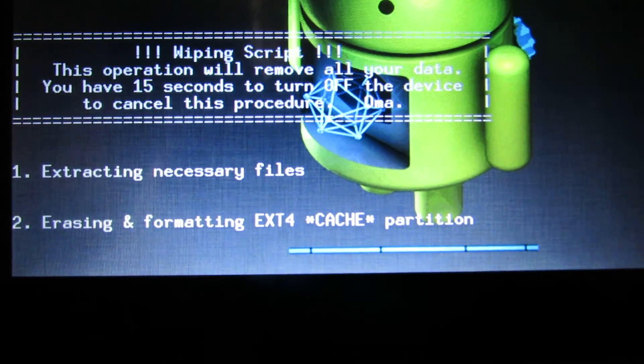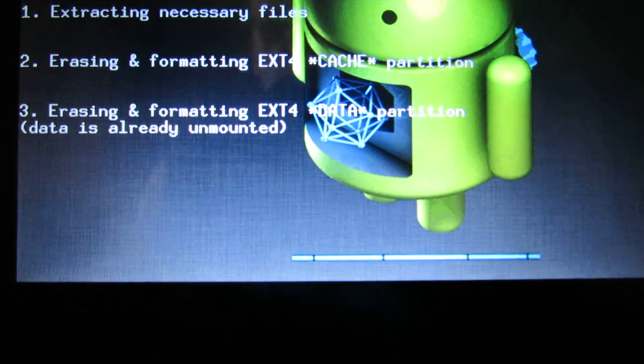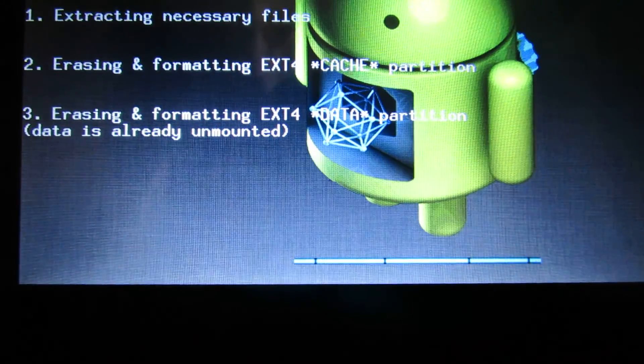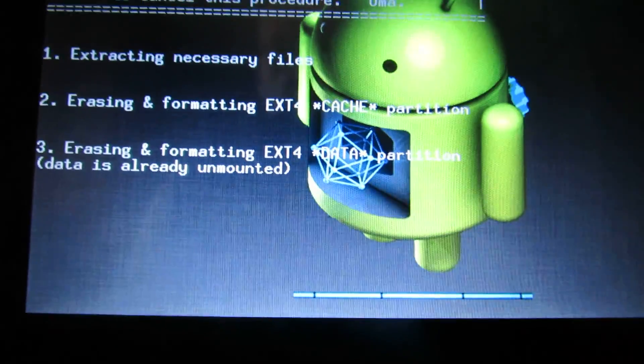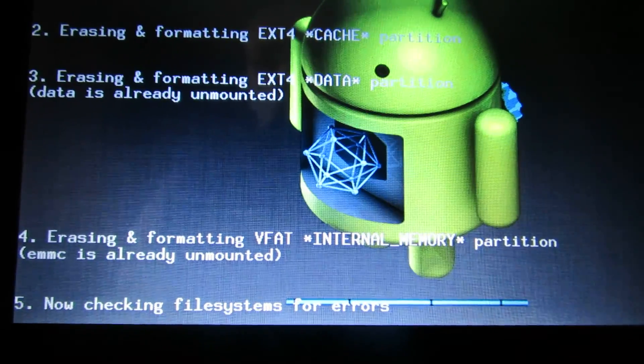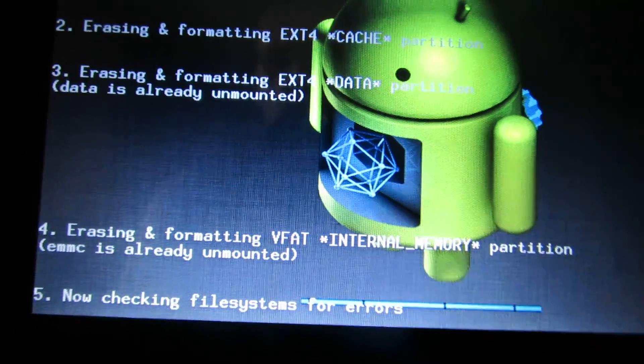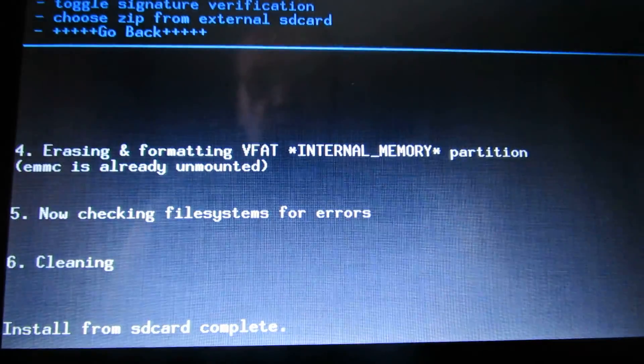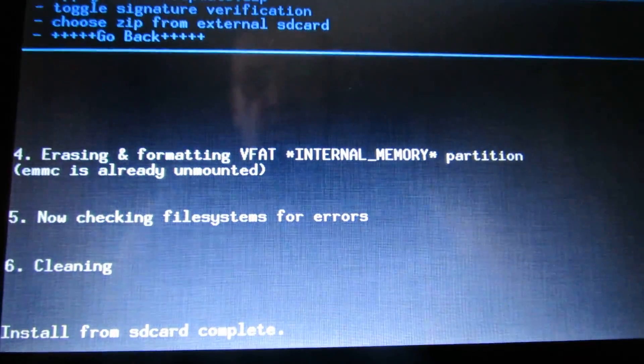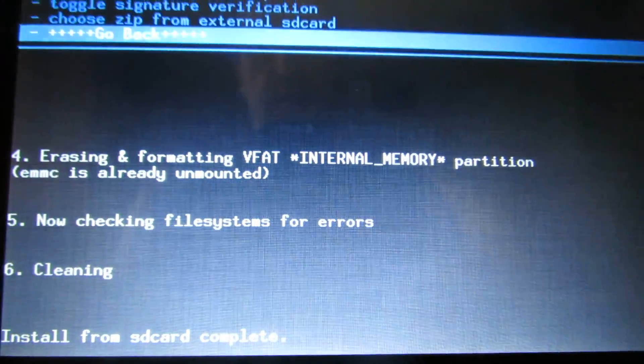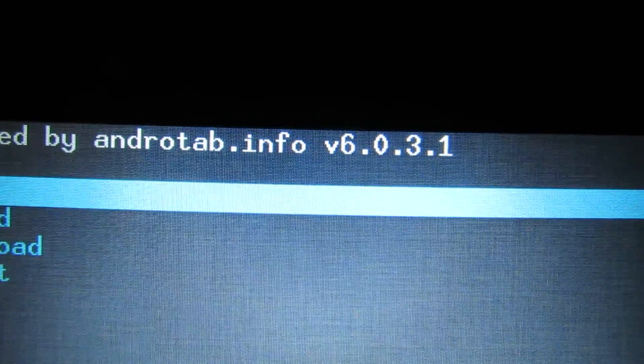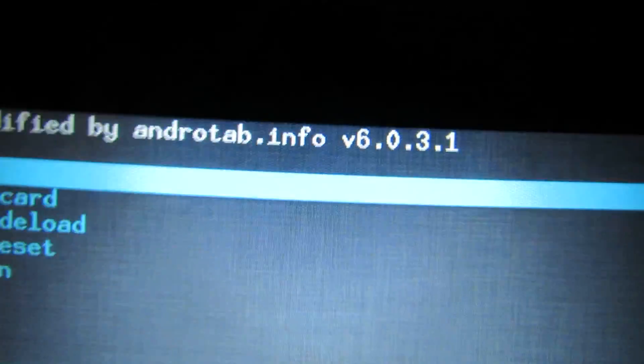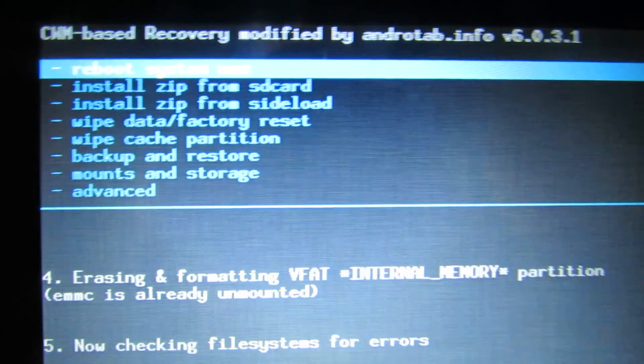So we have Android Jelly Bean 4.2.2, rooted with RockChip Batch Tool and ClockworkMod recovery installed. The router, as you can see, shows 6.0.3.1. Then press Reboot System. We have full HDMI output, HDMI mode is working. I checked this out.